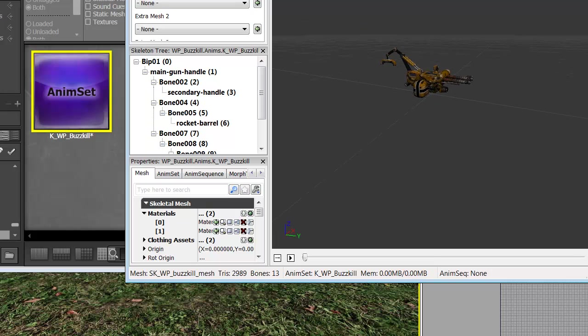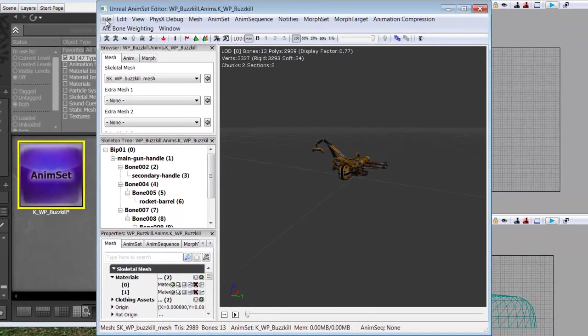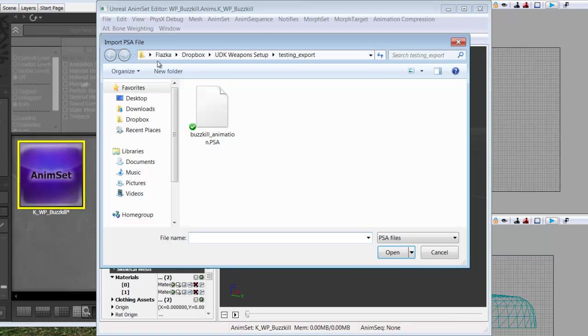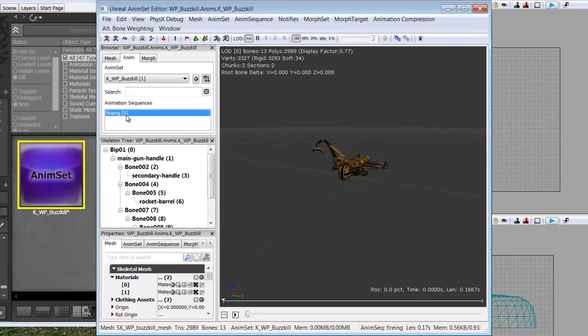So we need to go ahead and import the PSA that we made in the previous tutorial. We're going to click File. Import PSA. And there's our PSA right there. And now it's imported. And if you go to the Anim tab you can see firing which is the animation sequence that we set up. And you can even play it.